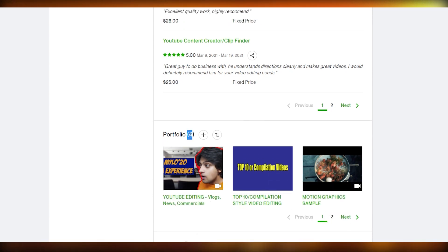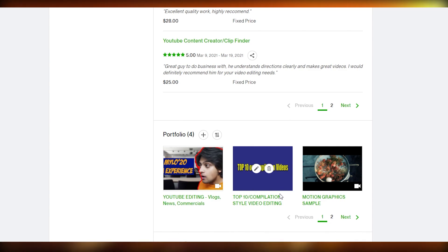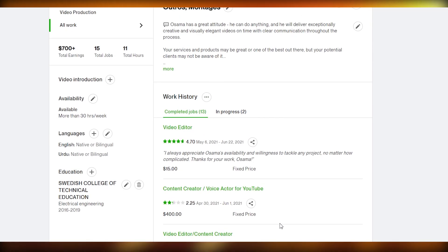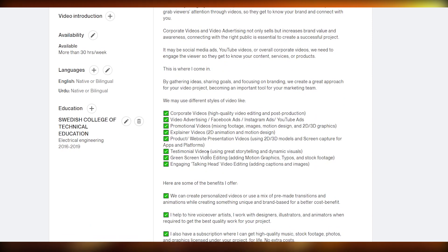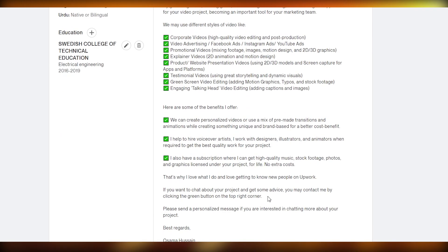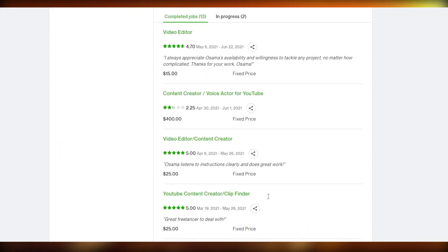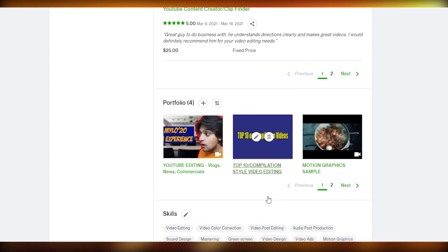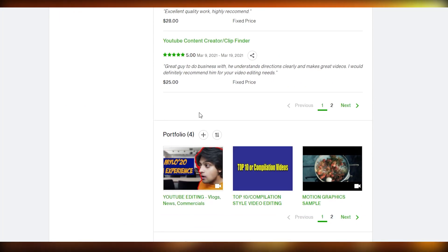I've only had four videos on my portfolio even though I've made quite a lot more. I'm going to show you how you can add more and update your portfolio at the same time. Over here in your bio section, you have to give yourself a really powerful introduction — keep it simple, easy, and don't go overboard.